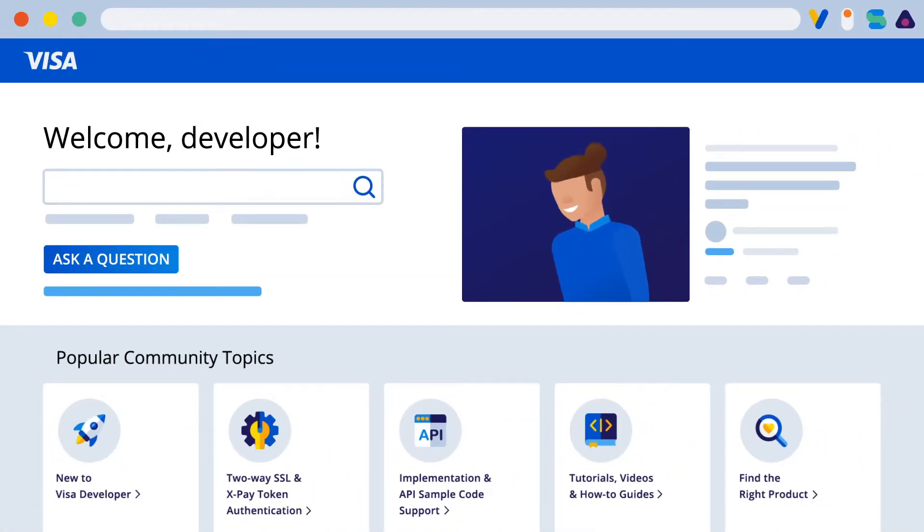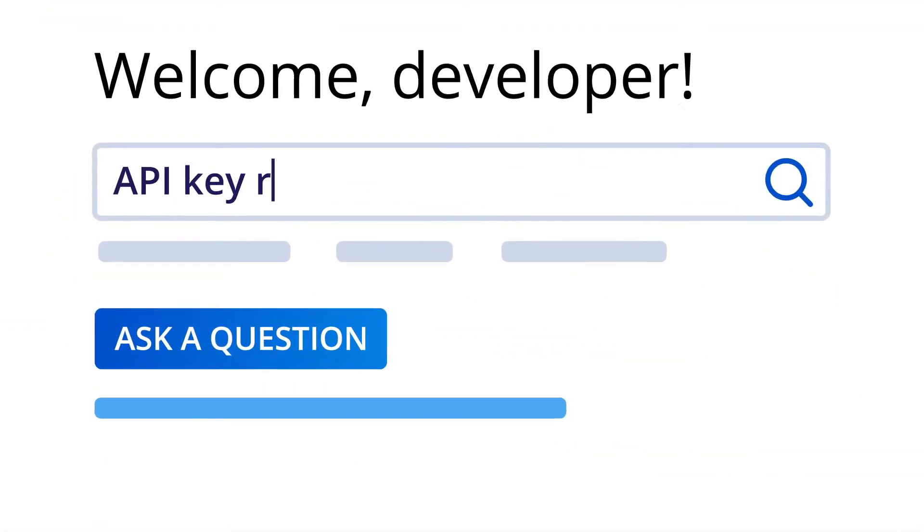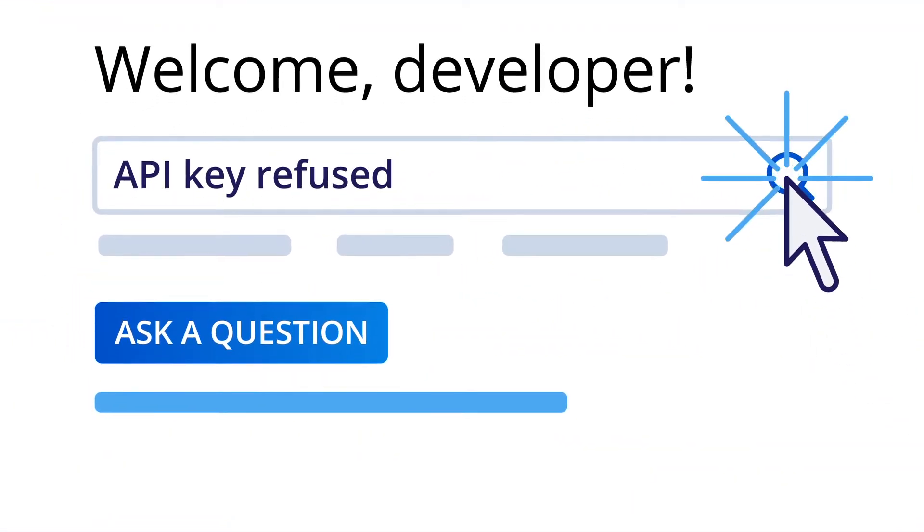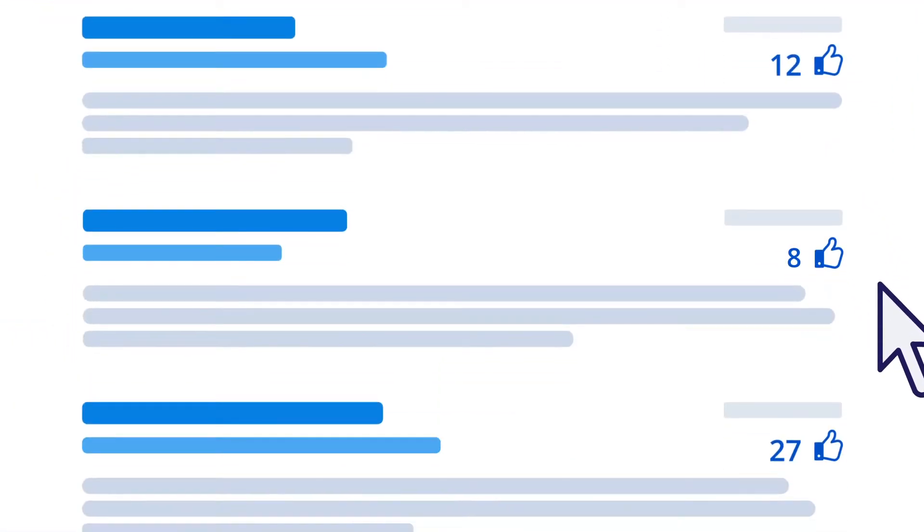If you came here to find information, start by searching it here. See information you find helpful? Give it a kudo.